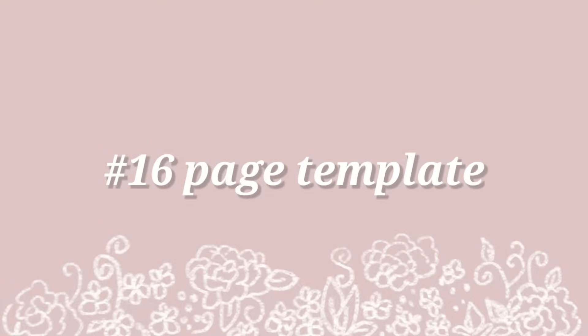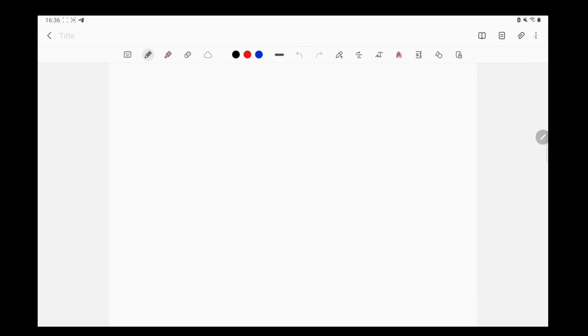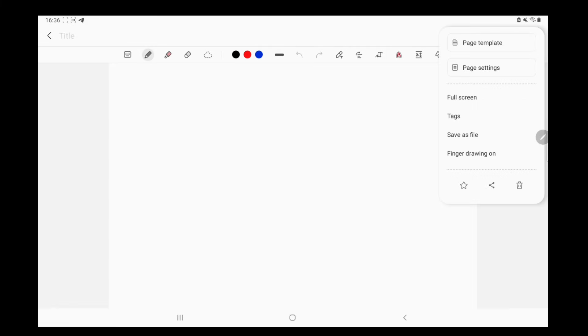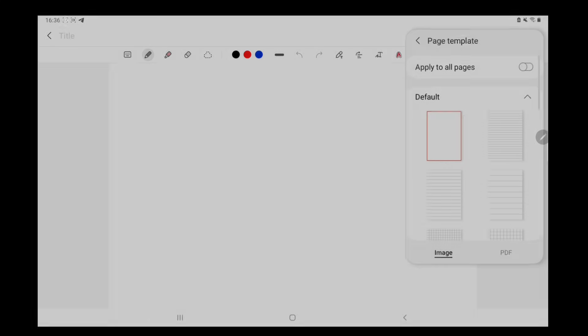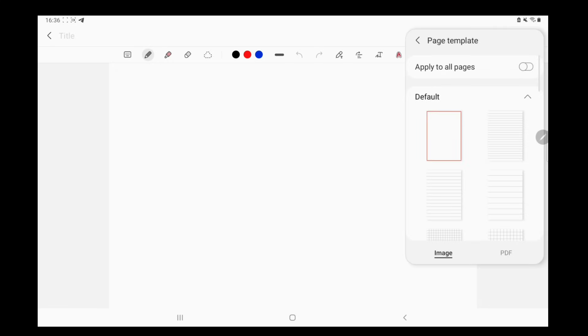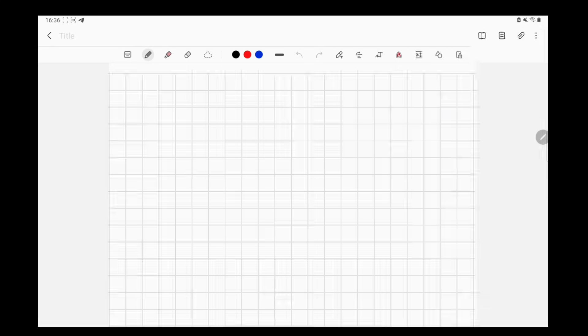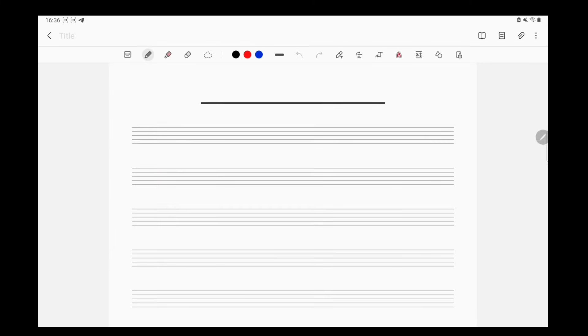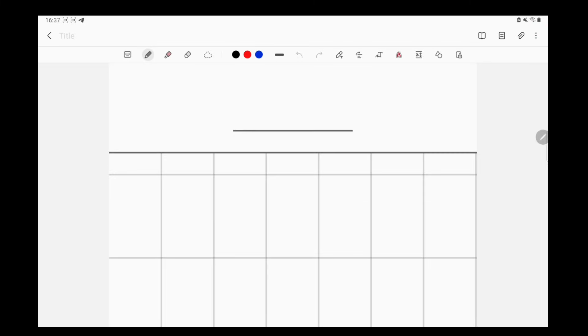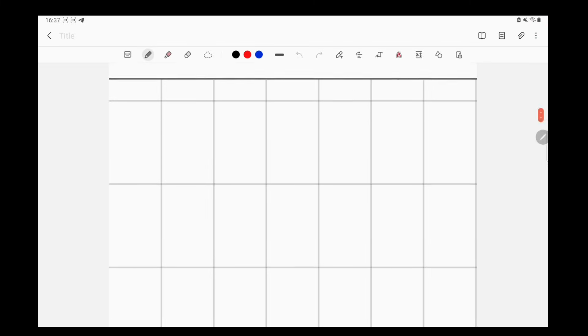Number 16, Page Template. To access the page template from your note, just click on the three vertical dots on the top right corner and choose the page template. As you can see, they offer blanks, reeds, lines, a template for you to write music notes and even a calendar template.